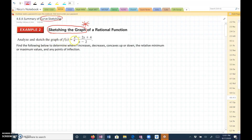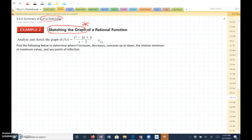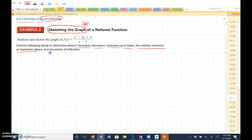Analyze the sketch of the graph: f(x) = (x² - 2x + 4) / (x - 2). We need to find all of the following: determine where f is increasing, decreasing, concave up or down, relative min or maximum values, and any points of inflection. This is all the stuff we've talked about in these last two lessons.